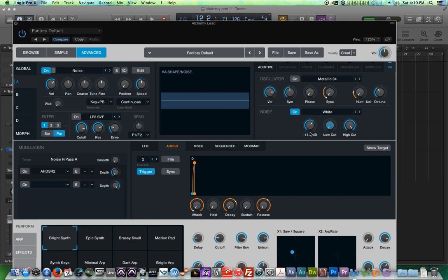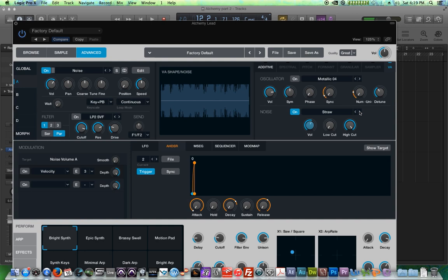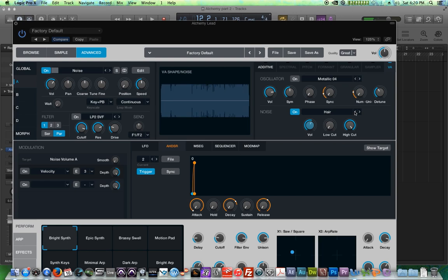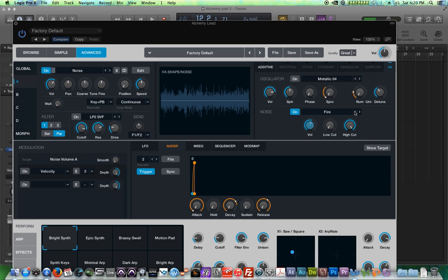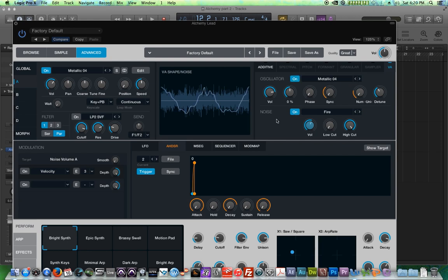At least for now. So there's white noise. Pink noise. Pretty common. There's some other sort of interesting types of noise like straw. Sounds like someone rustling through some straw. Radio noise. Ocean noise. It's like waves. Liquid. Hair. This one's really cool. Fire. So these are some different types of noises that we're not usually used to seeing in most synthesizers.